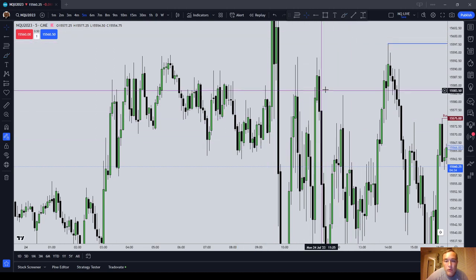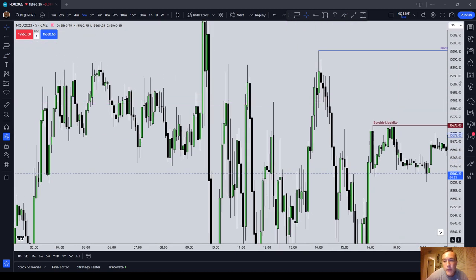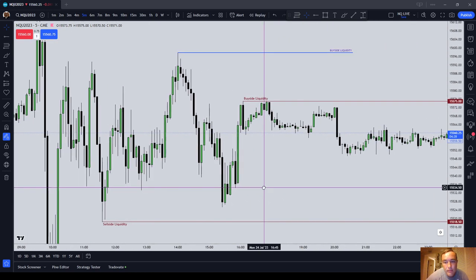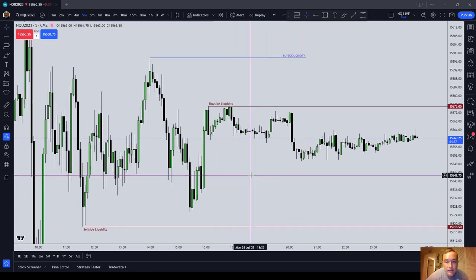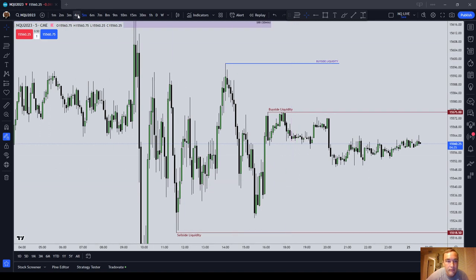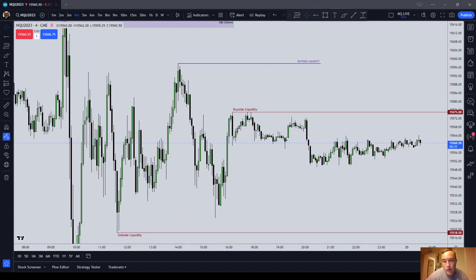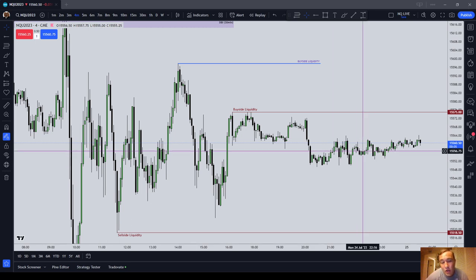You might get stopped out a couple of times before you get it right, but there's a long wick here. Consequent encroachment of that wick would have worked as well. Pretty much every swing is going to have some sort of ICT PD array. You don't need to guess about it — pretty much every swing is going to have something that you can see. It could be a rejection block, a wick, a consequent encroachment of a wick, a fair value gap, an inverted fair value gap, or an order block. But you have to see something. You've got to be able to identify: this is what I'm entering in on.